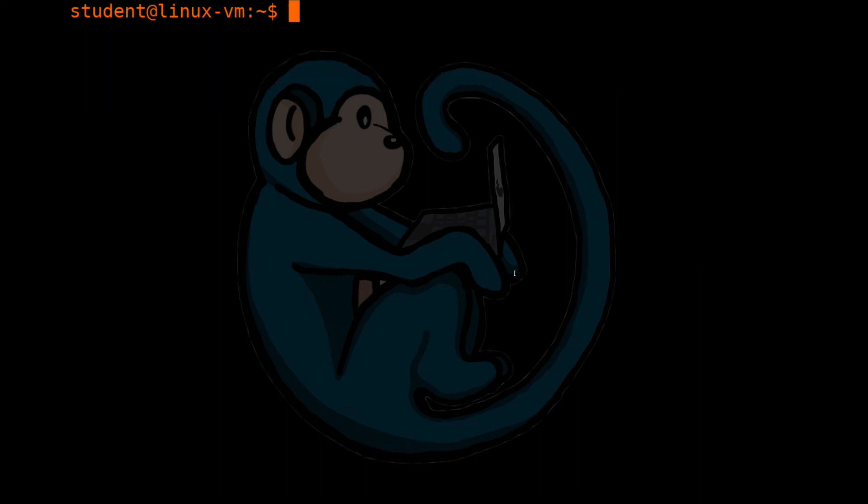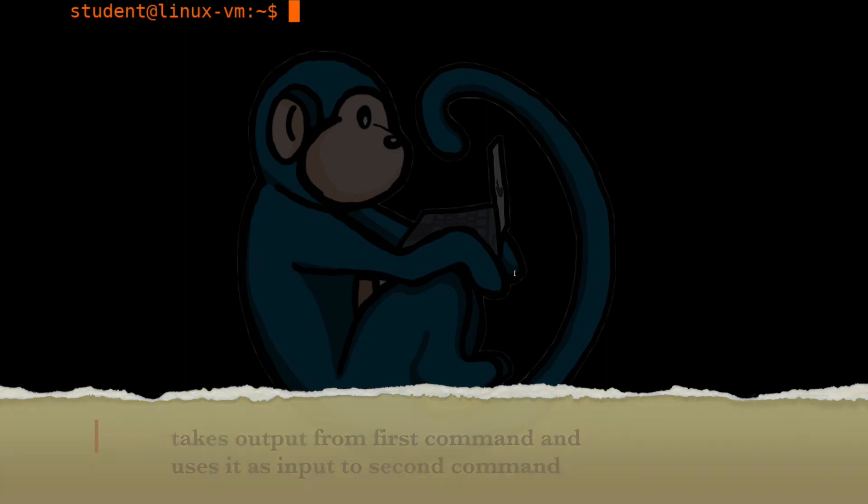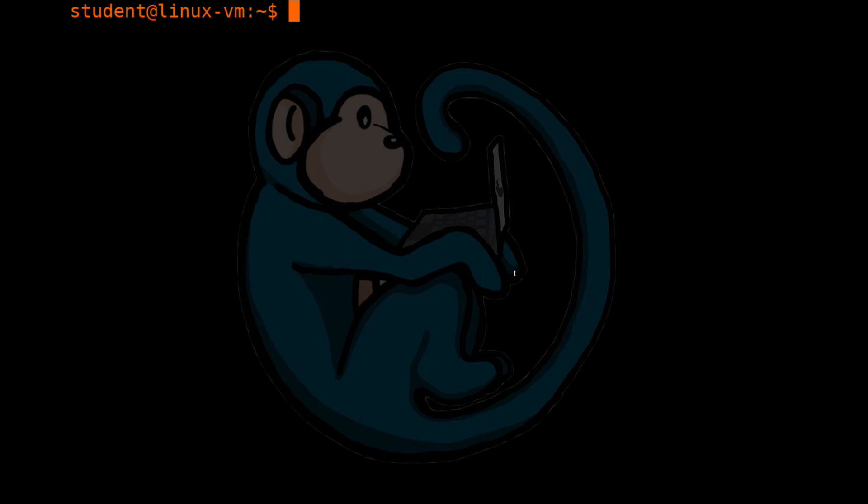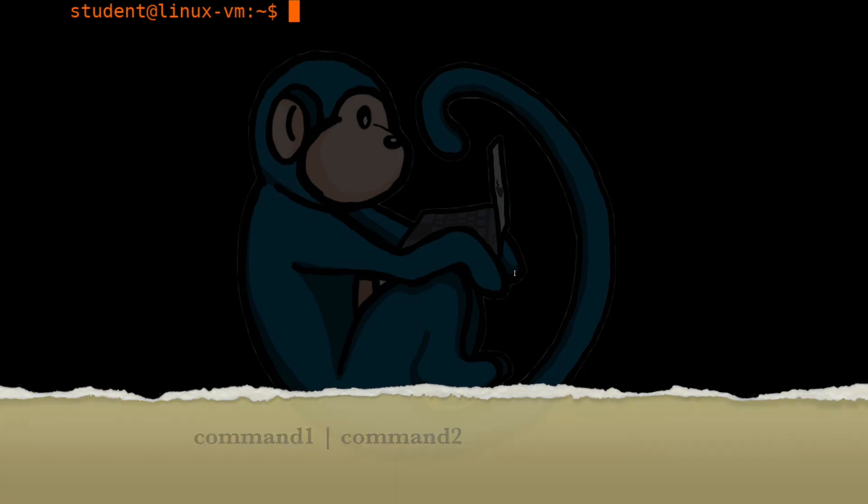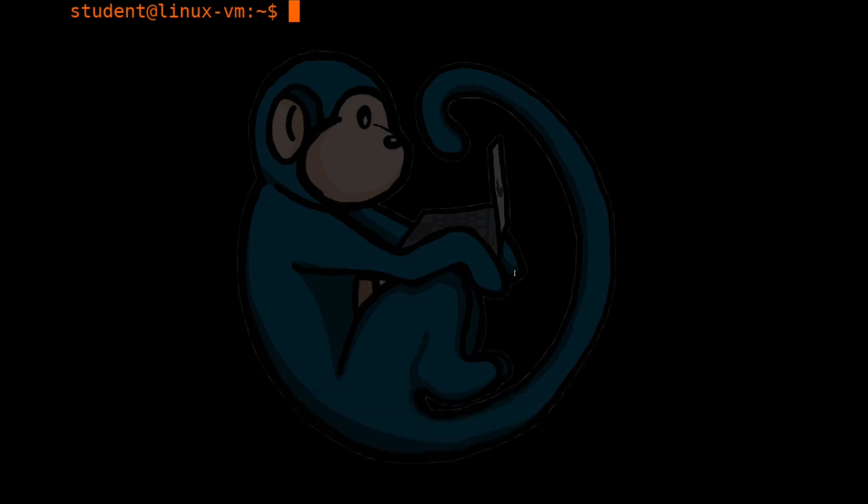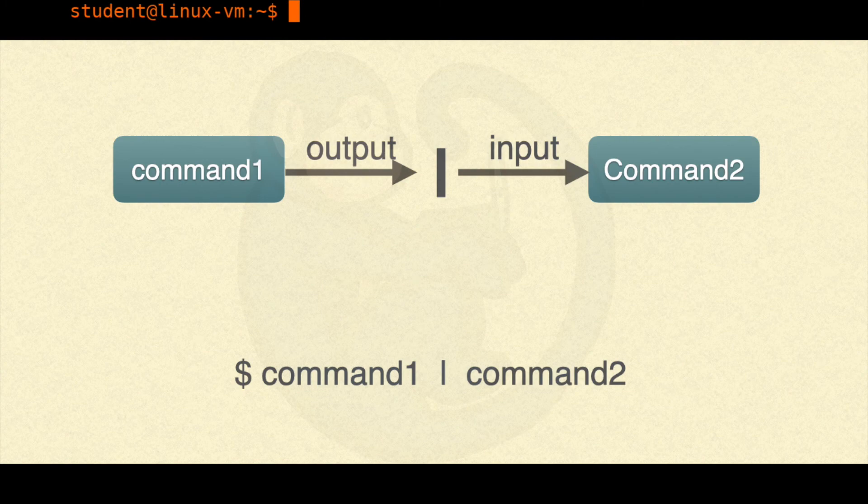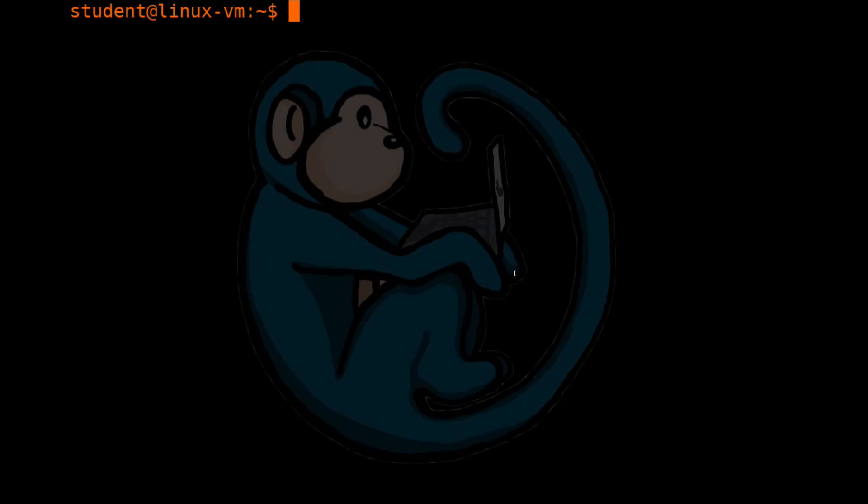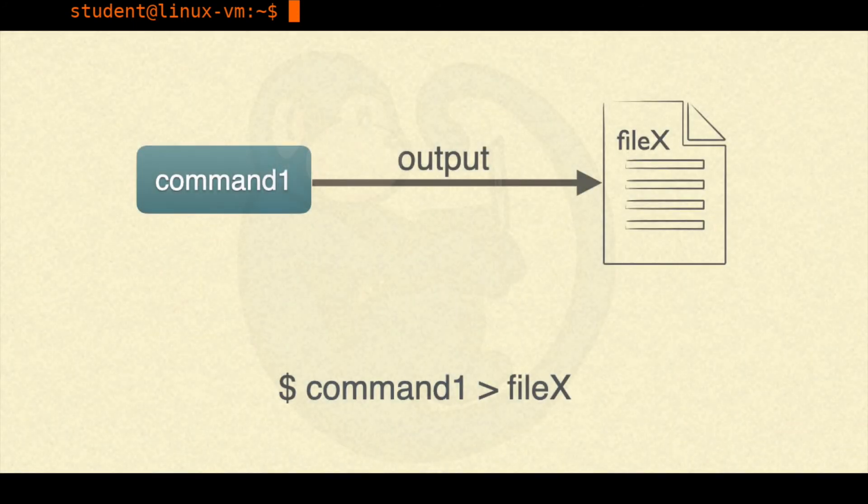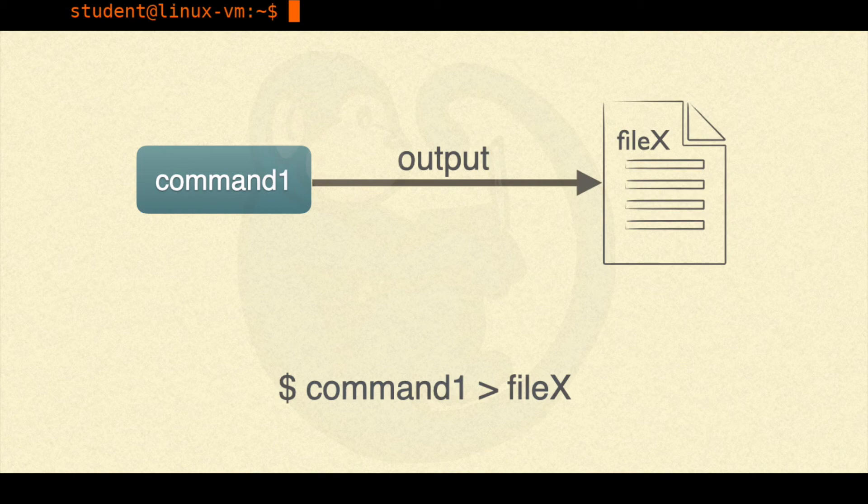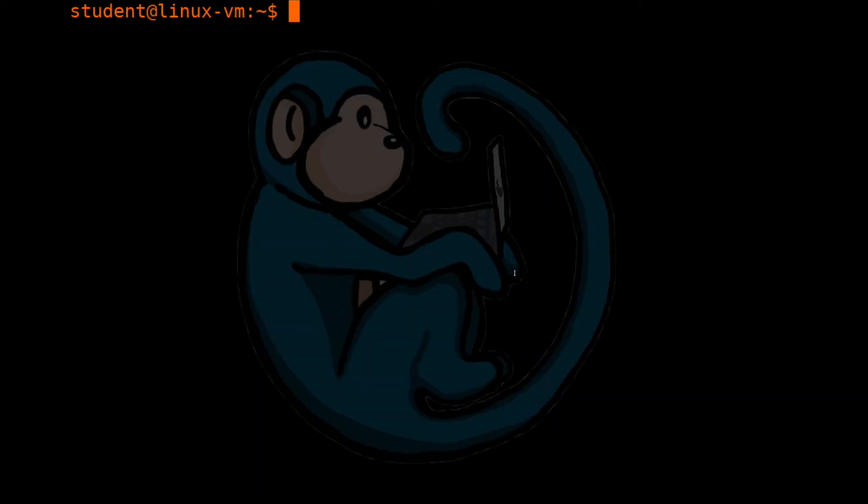A new construct that we are going to learn is called the pipe. And it's represented by the vertical bar. On the command line, it will look like this. Command 1, space, pipe, space, command 2. This will take the output of command 1 and feed it into command 2 as the input. Note that this is different than the redirect construct where the output will be redirected into a file. Whereas in a pipe, the output becomes the input for the next command.